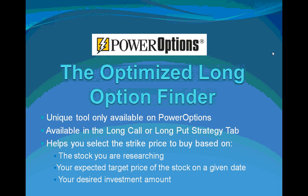It can be accessed through the Long Call or Long Put Strategy tab in the PowerOptions suite of tools. The Optimized Long Option Finder helps investors select the best potential strike price to purchase based on the stock they are researching, their expected target price and the date they expect the stock to hit that target price, and their desired investment amount.